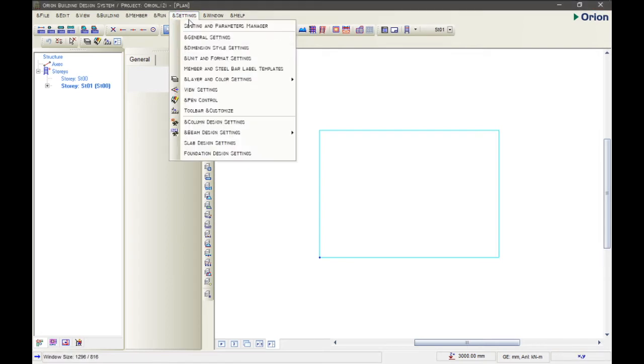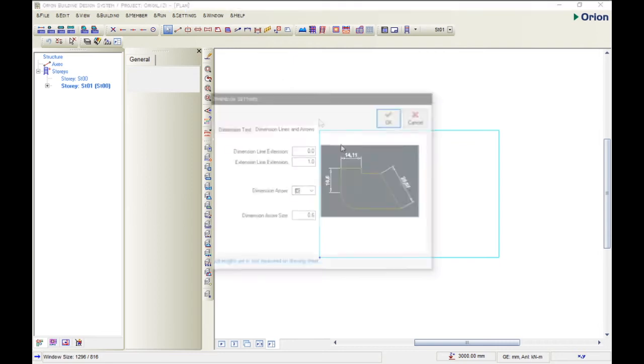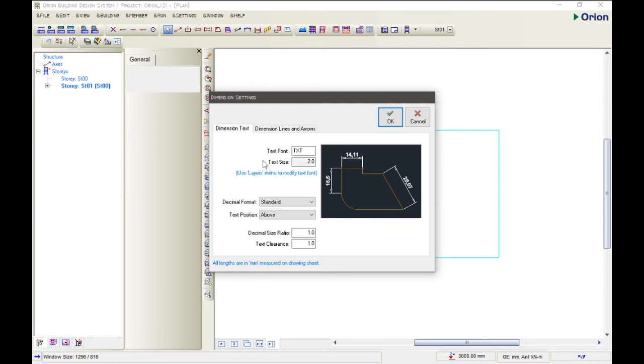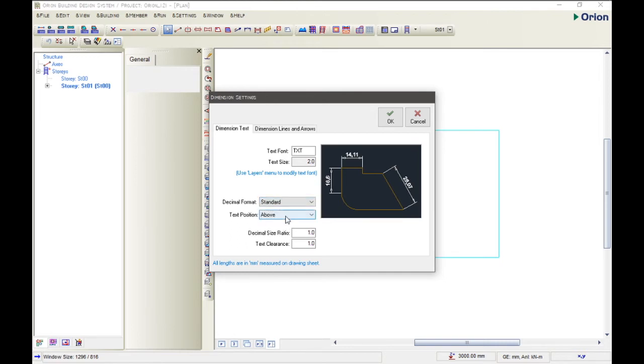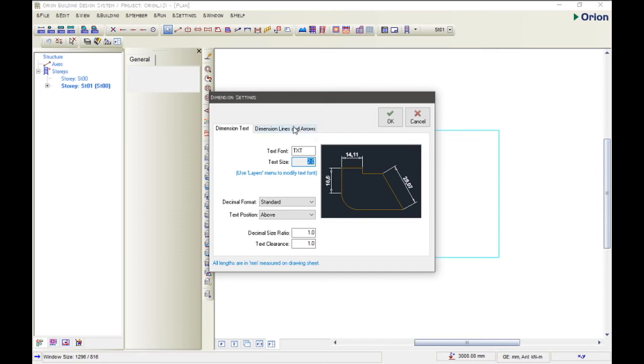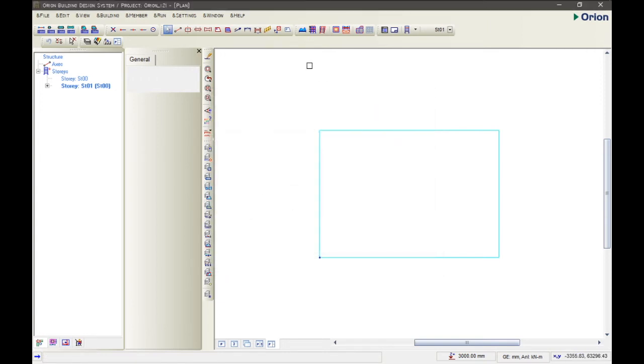The next setting that is really necessary is the dimension setting. Likewise, AutoCAD gives you the assets to edit your dimensions, your text, and so on. Orion also gives you those assets to change things like that. For instance, you want to change it from standard to raised, but I'm using standard for this tutorial. You want to change the text position from inside to above, but I'm using above. You want to change the text size maybe to 2.1 or to 2. That's it. Then dimension line and arrows, you can change it here too.